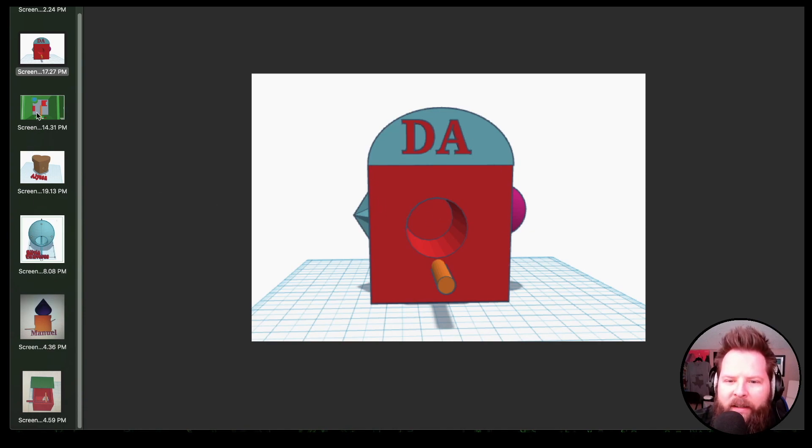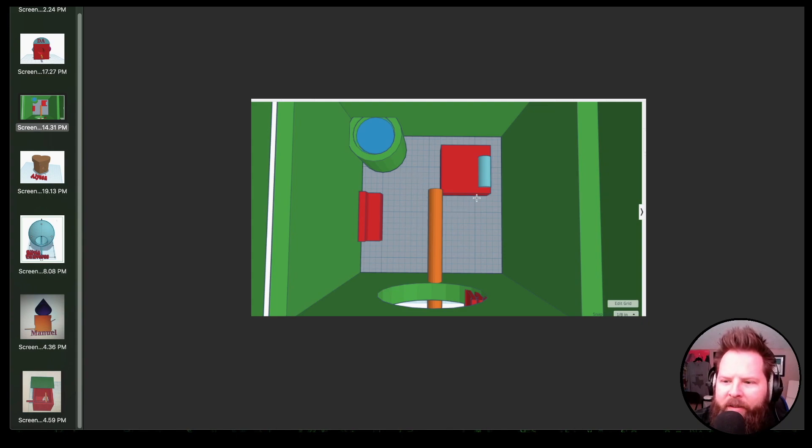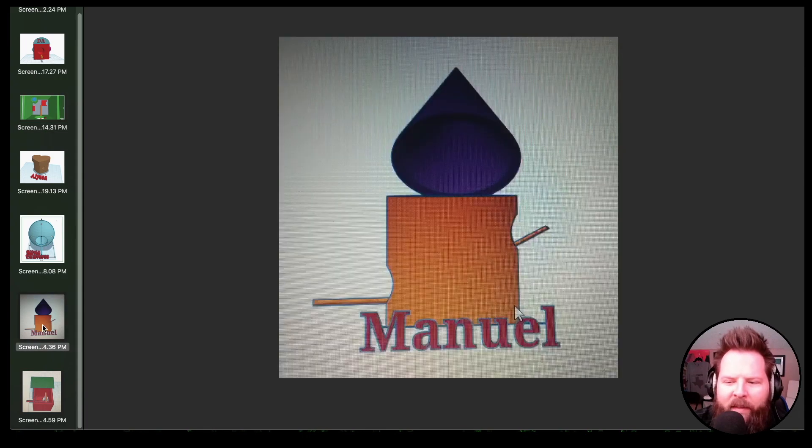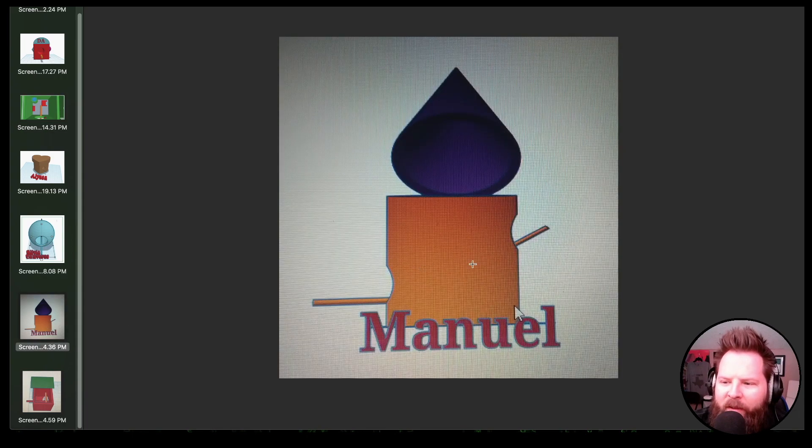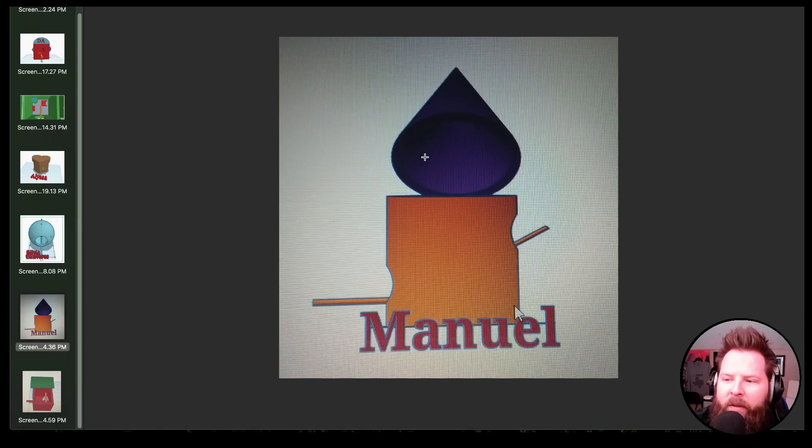Then of course, you've got some folks who got really interesting, where I guess this looks like a prison cell for a bird, but that's cool. Then you got some stuff like this where Manuel decided to do a cone. And that's pretty cool.